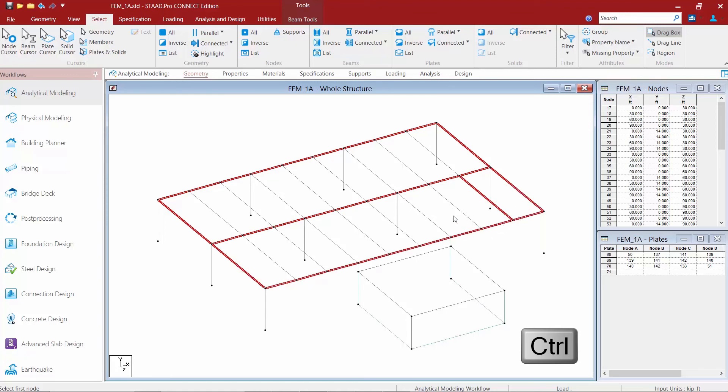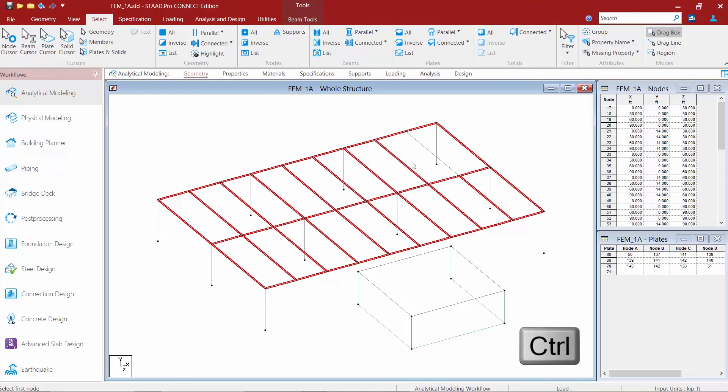And of course the interior members as well. Once you've made your selection you are now ready to use the tool.